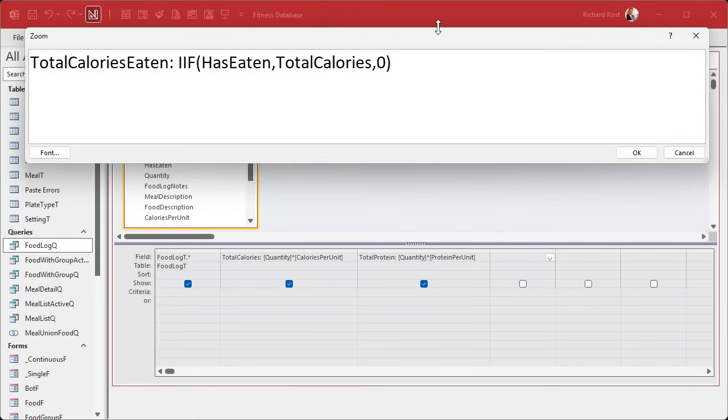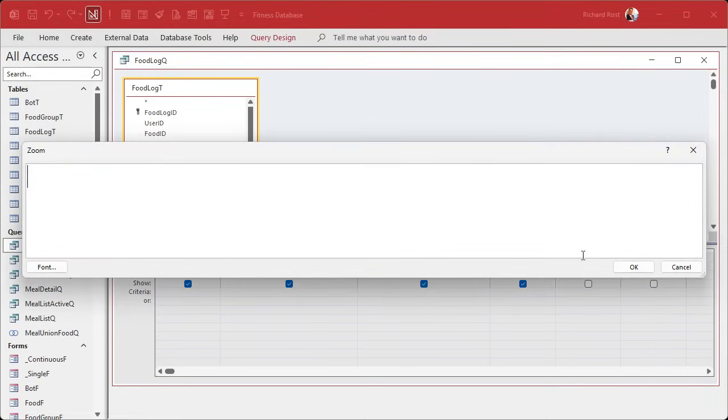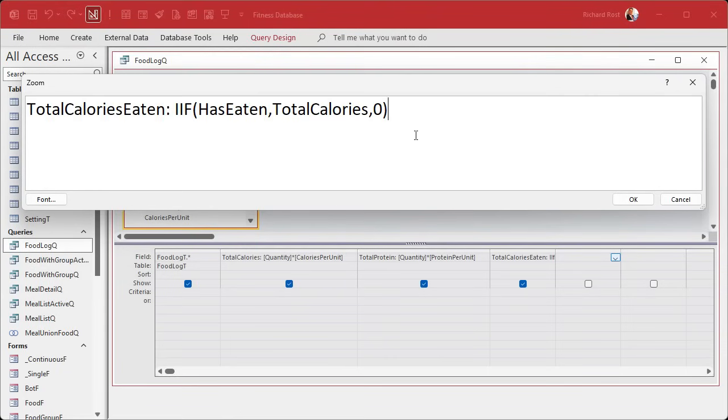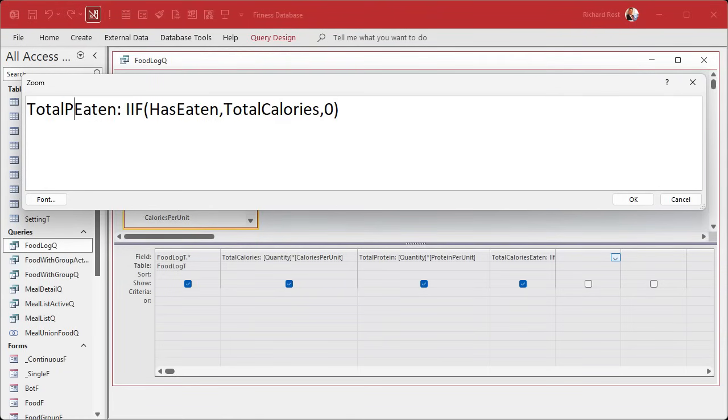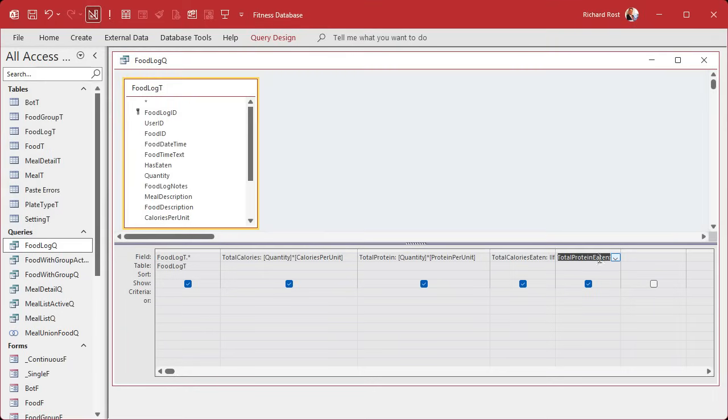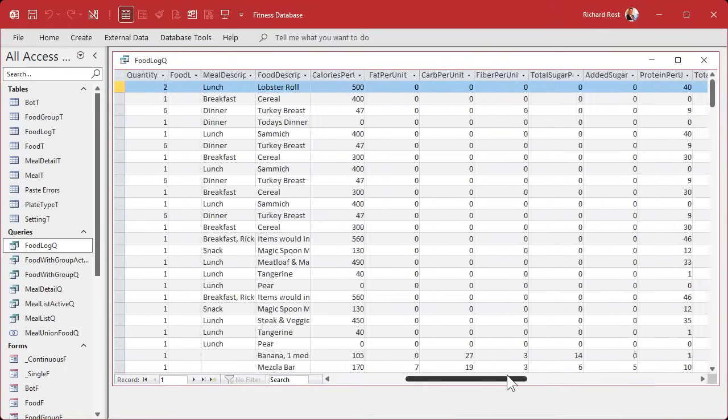And we'll do the same thing with protein. Let me copy this guy. Hit okay. We'll do this over here. Zoom in. Paste it. This will be total protein. And total protein. And whatever other fields you're tracking for yourself too. When we run it, we take a look.